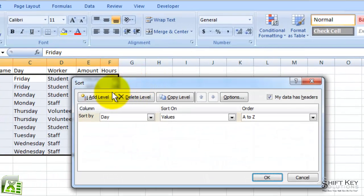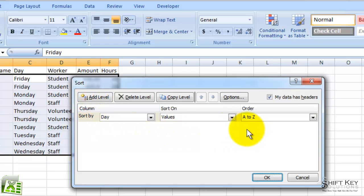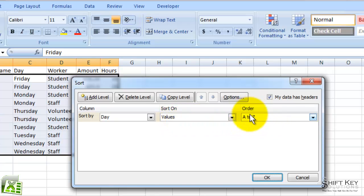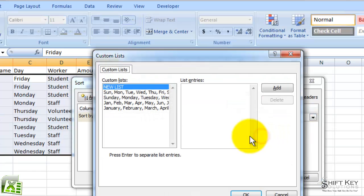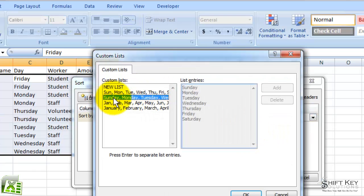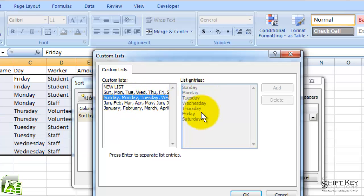When I do, I get my Custom Sort dialog box, and I see that it says Sort by Day, and I want it to apply on values. And then under Order, I'm going to choose not A to Z. I'm going to go to Custom List. And then from here, I'm going to choose the Sunday, Monday, Tuesday Custom List options, and then I'm going to click OK.